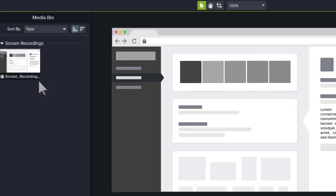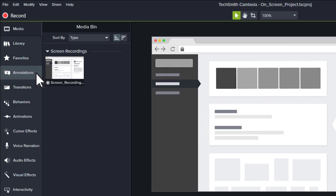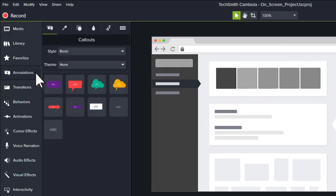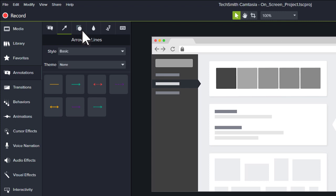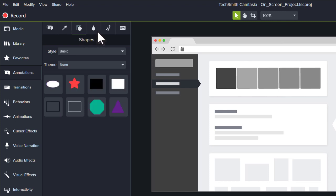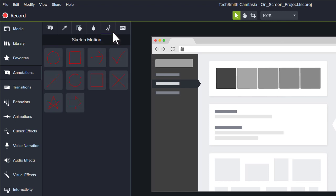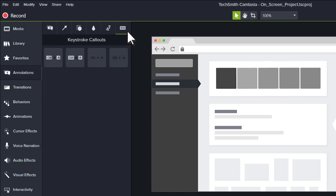Navigate to Annotations in the Tool panel. Here you'll find callouts, arrows and lines, shapes, blur and highlights, sketch motions, and keystroke callouts.